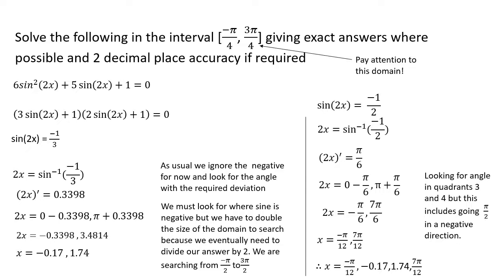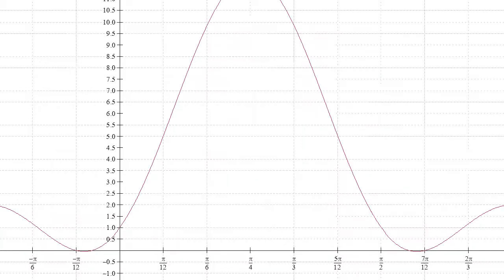Here are all our final answers in order: minus pi over 12, minus 0.17, 1.74, and 7 pi over 12. Looking at the graph — remember, we're only looking from minus pi over 4 to 3 pi over 4 — you'll see 4 values that satisfy that interval, confirming our answers.